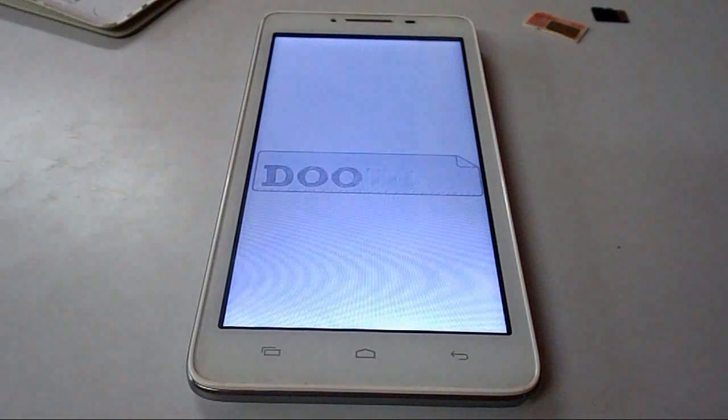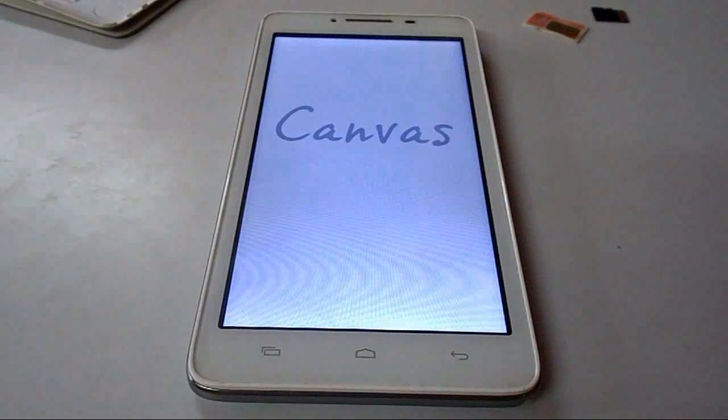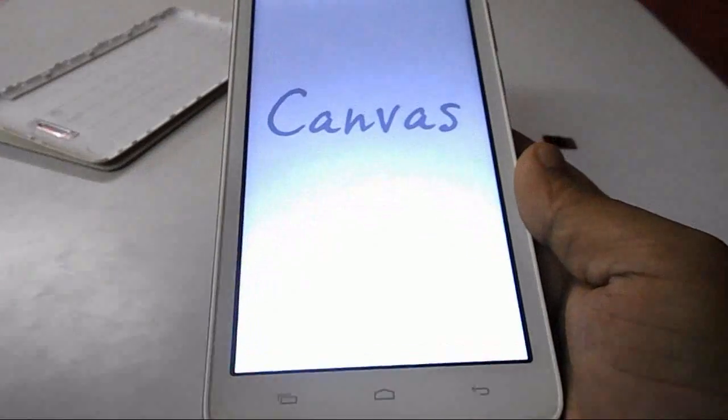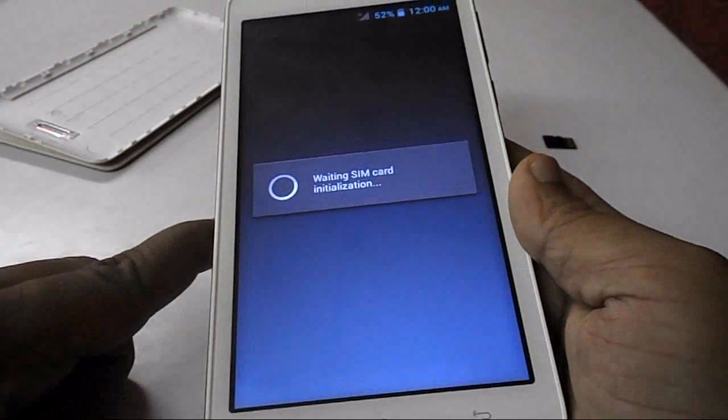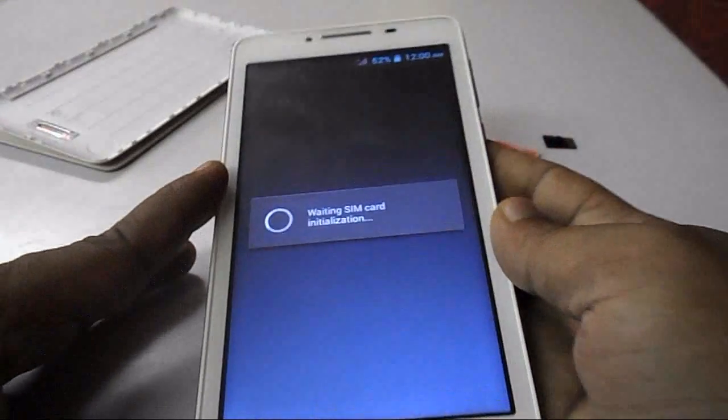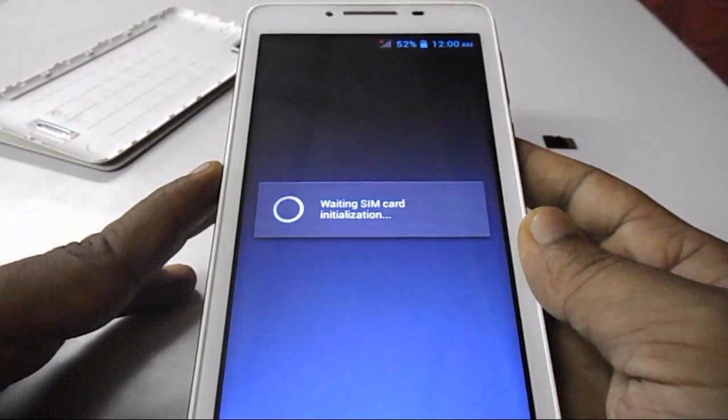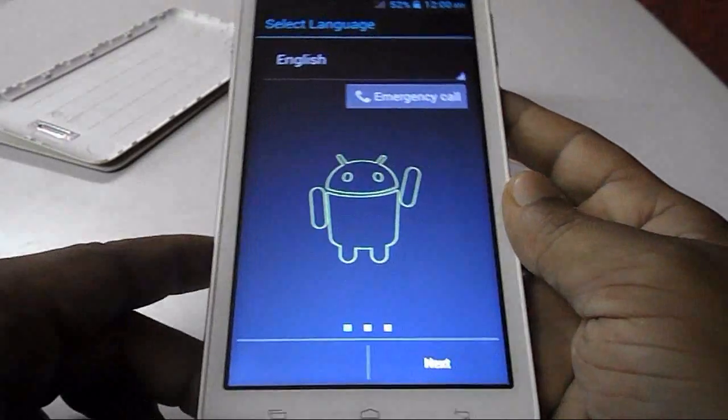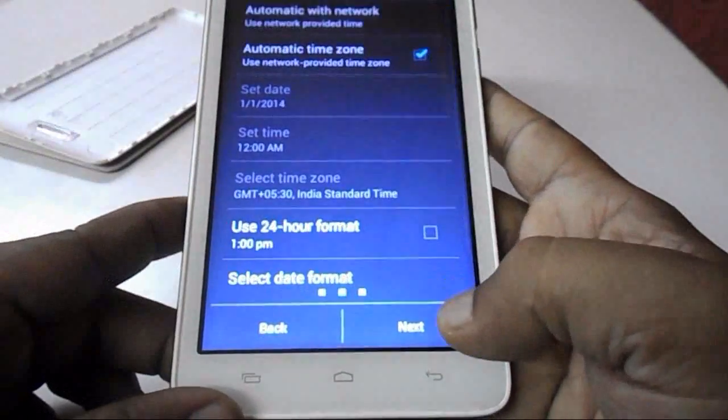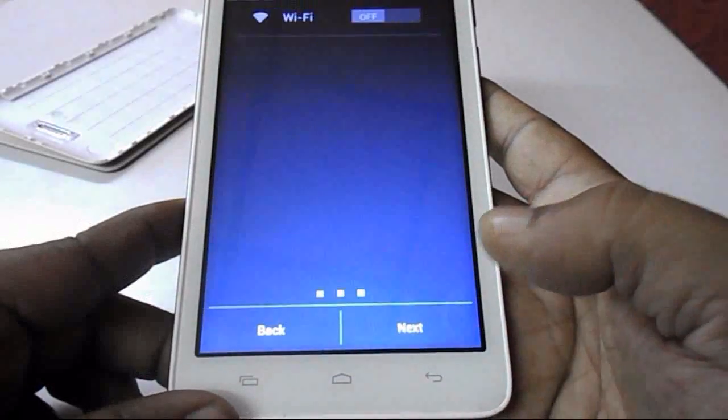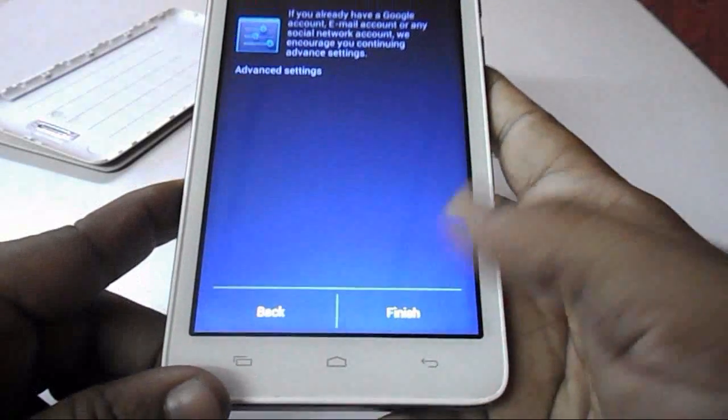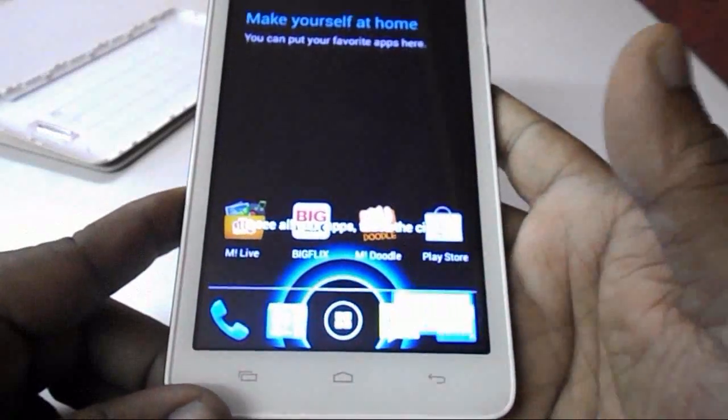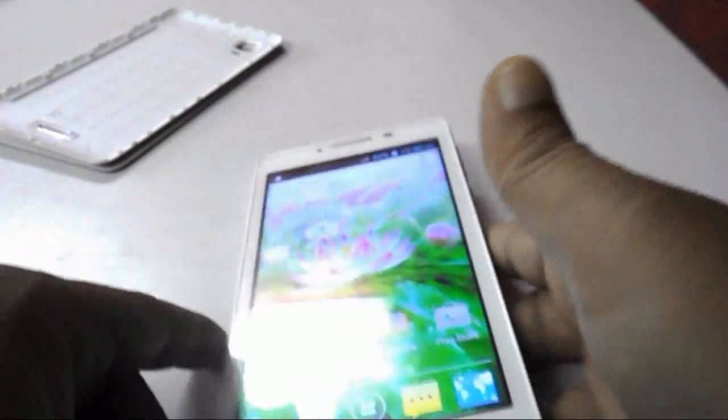And the first time it will take some time to start the device, so be patient. Don't do anything, don't disturb your device when it is going to restart. Look at that, it is now opening. And now do some necessary settings here. So like this you can solve your stuck screen start problem in Android.